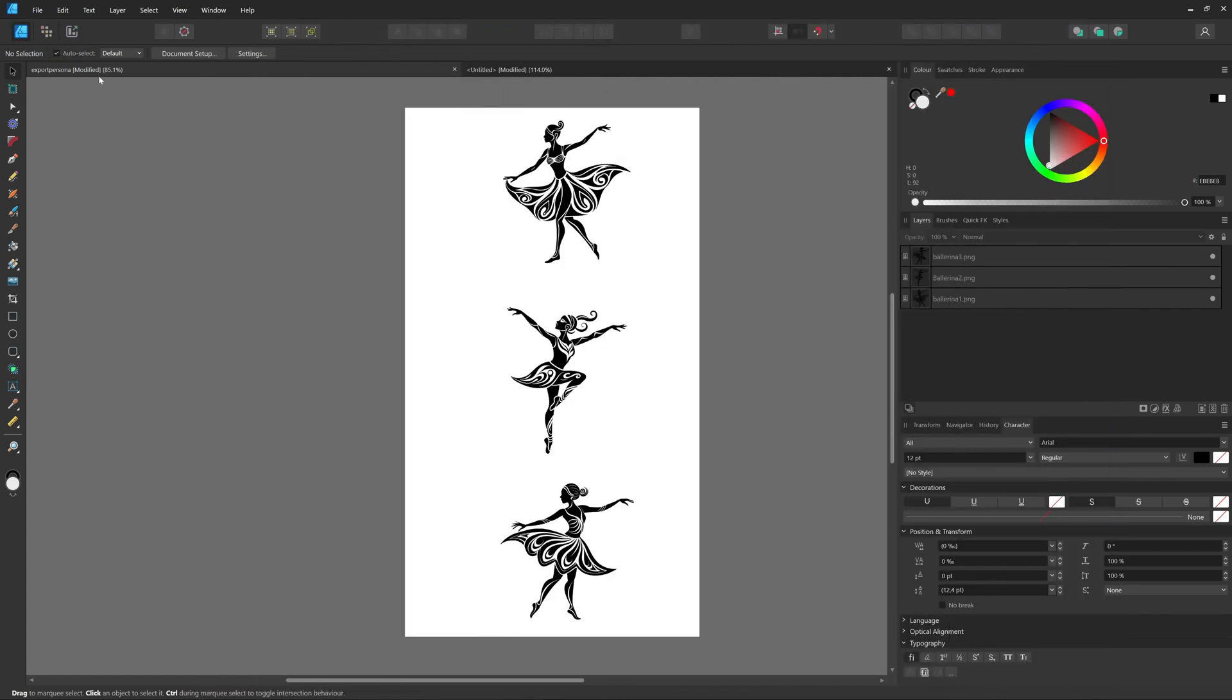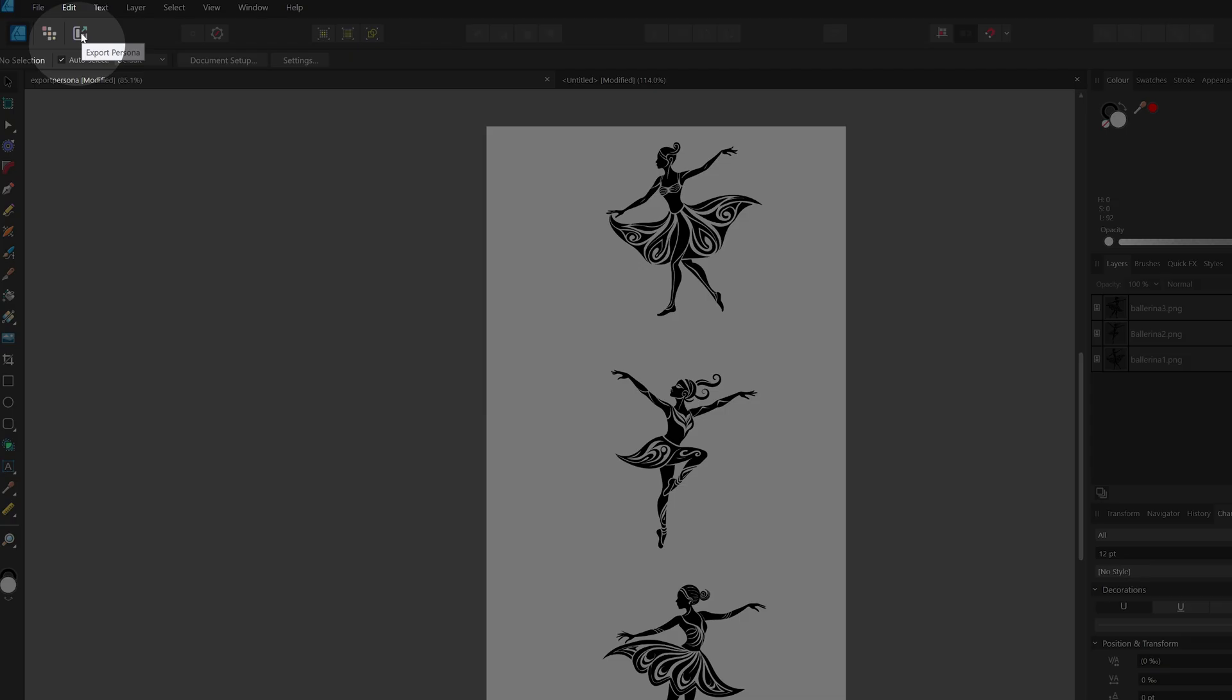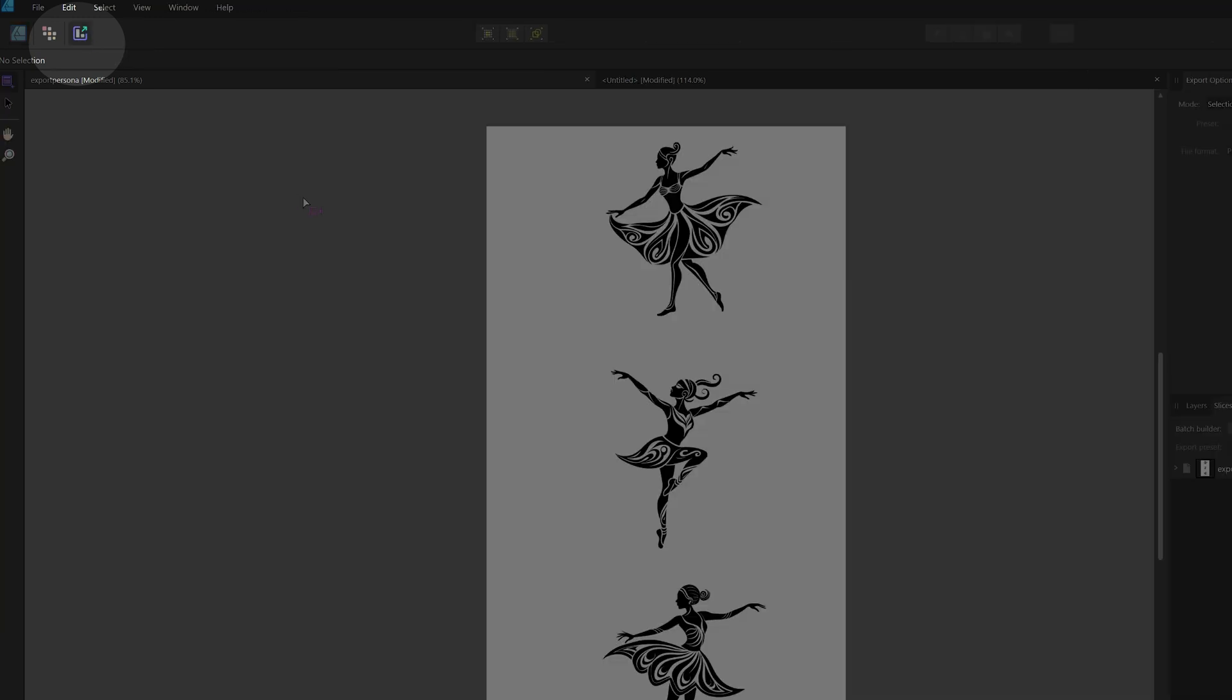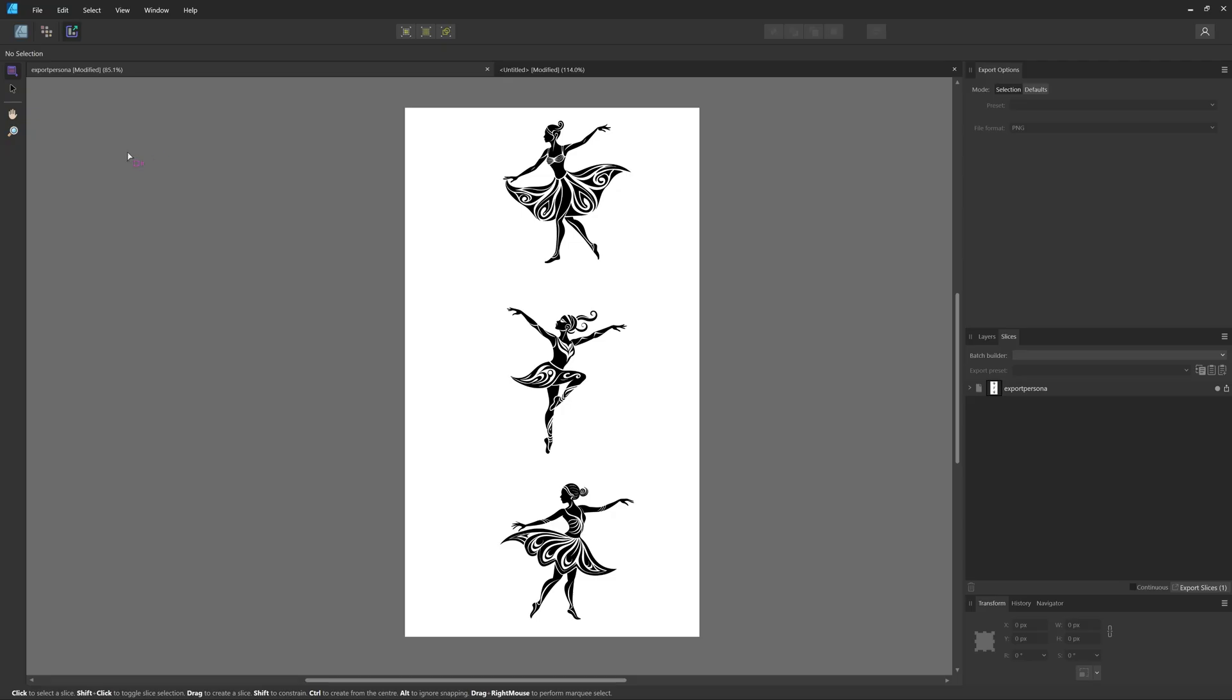To do this, we're going to be working in the Export Persona. In the Export Persona, we first need to create slices, which you can do by selecting the Slice Tool. This lets you select a portion of your design to be exported as individual graphics.